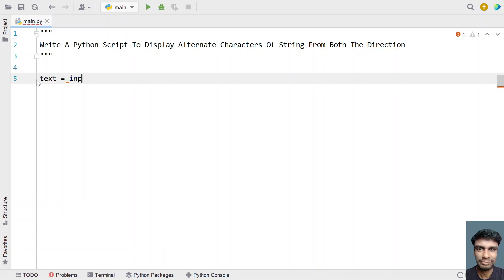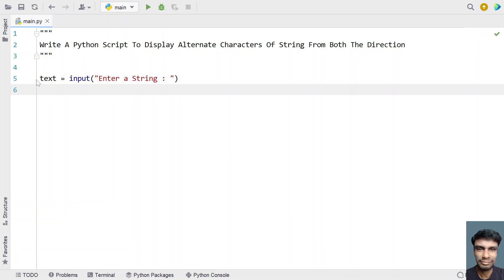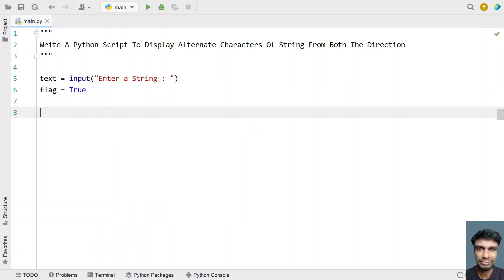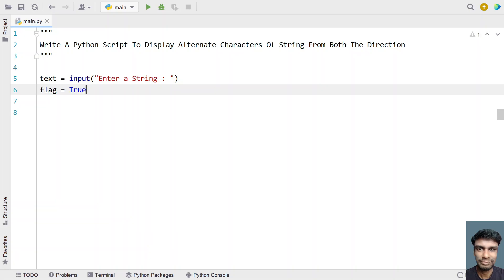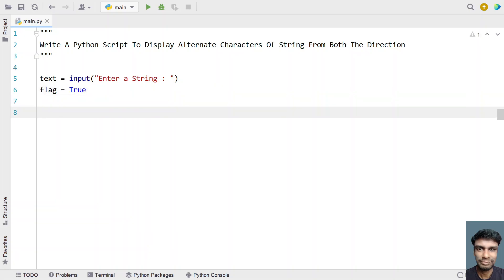So let me take a variable 'text' and use an input function call to ask the user to enter a string. Once the user enters a string, it will be stored in the text variable. Now let me take another variable — a boolean variable to store the flag. I'll be setting it to true or false depending on the first or second index. The first index you have to print, so I've taken it as true. The second index I'll be setting as false. So let me use a for loop now and iterate all the letters present in the string and print them.